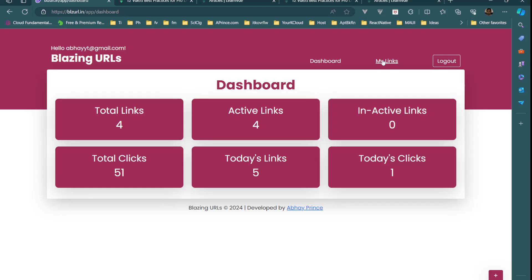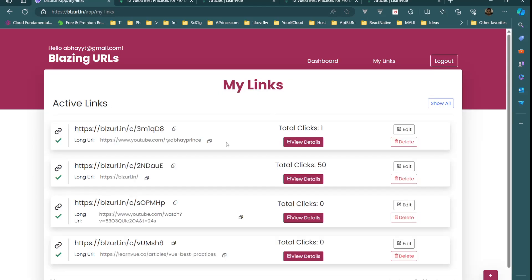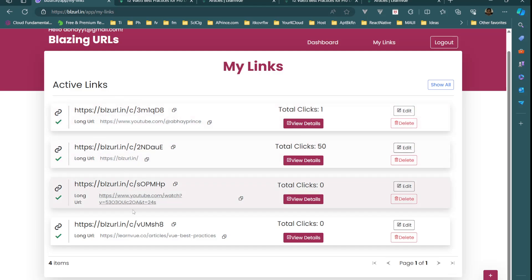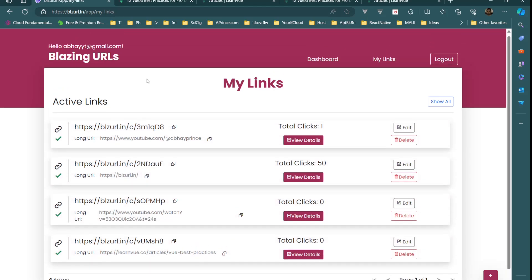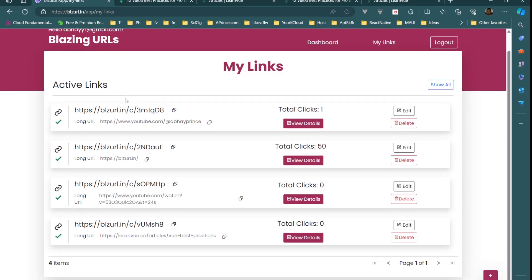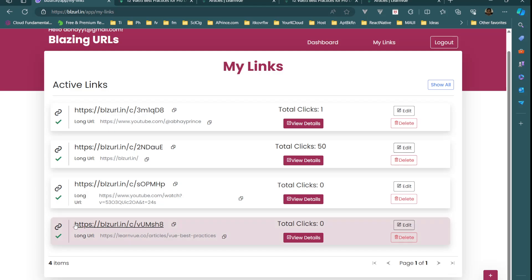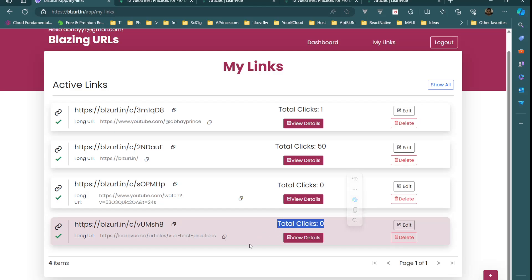On My Links, by default it opens all the active links. We just created a link — the bottom one — which is active. This is the short URL it generated for us, and we also have the long URL shown here. We can copy the short URL or the long URL. Total clicks on this link is zero. There is also a View Details option.